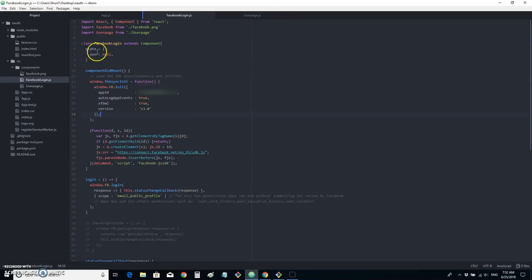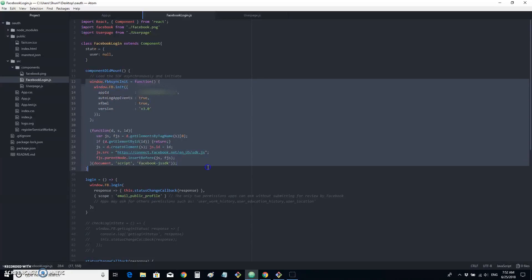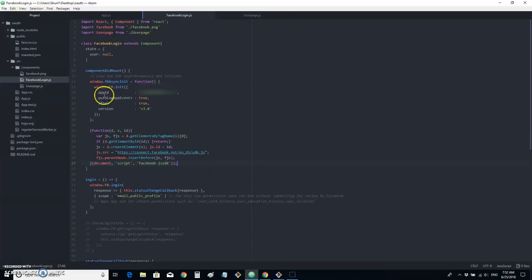As you see, in our componentDidMount, we have this SDK basic setup. And we replace app ID with our own app ID.